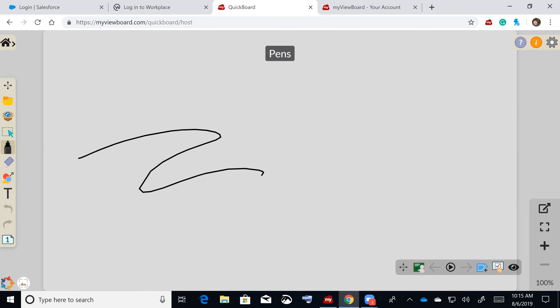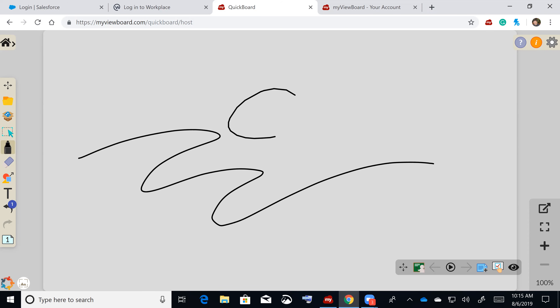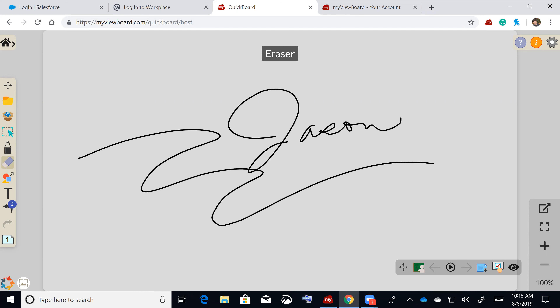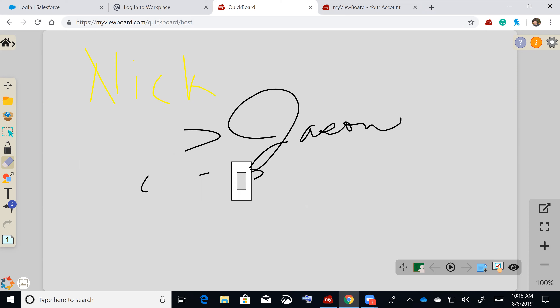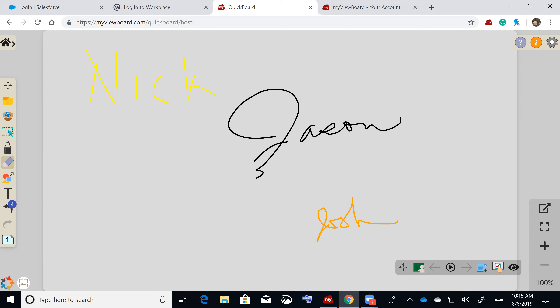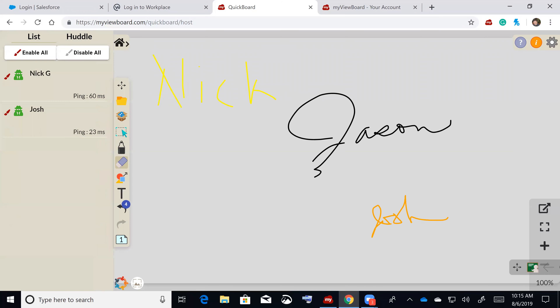It takes the board and makes it collaborative in real time — as the teacher writes, it shows up on students' ends. Students have pen tools and can write back to the teacher. If a student gets disruptive, the teacher can take away that student's pen tools instantly.